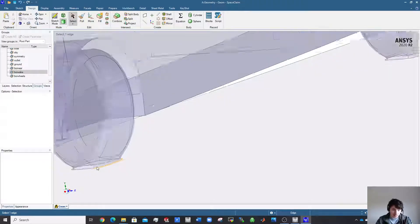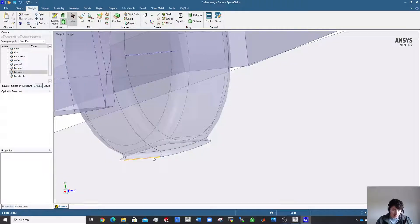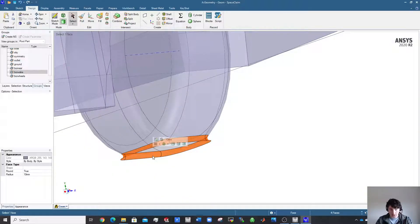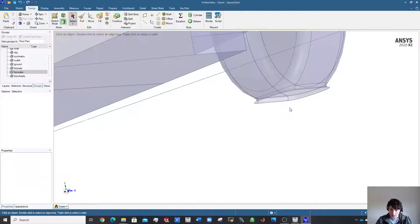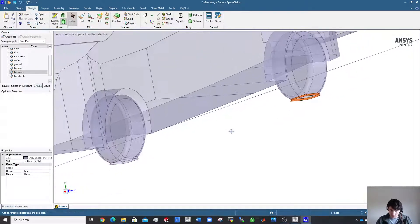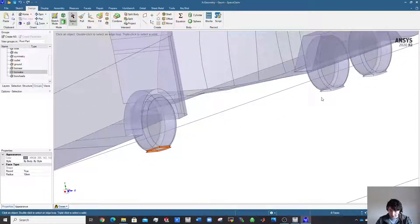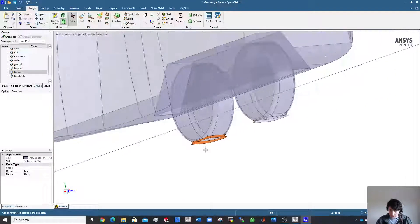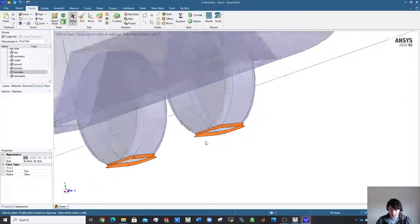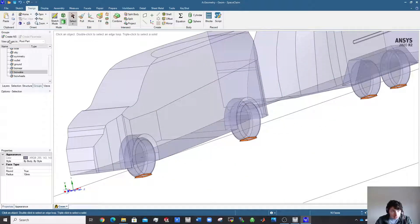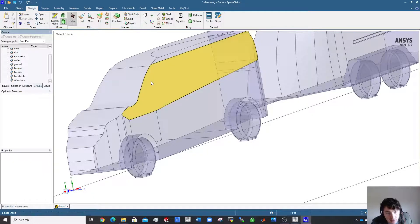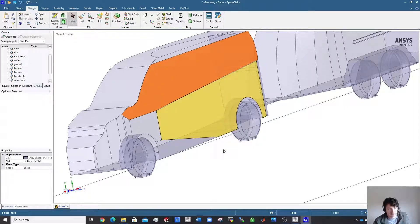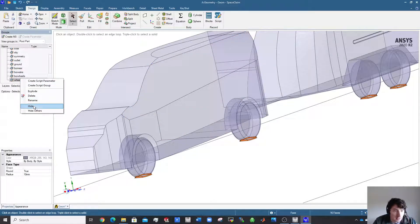Now to set up a fine surface mesh around the wheel radii: double-click to select the whole face, then control-double-click each of the remaining wheel radius faces. Create a name selector and call it 'wheel_radii' — this will get a much finer cell restriction than the surrounding panels.